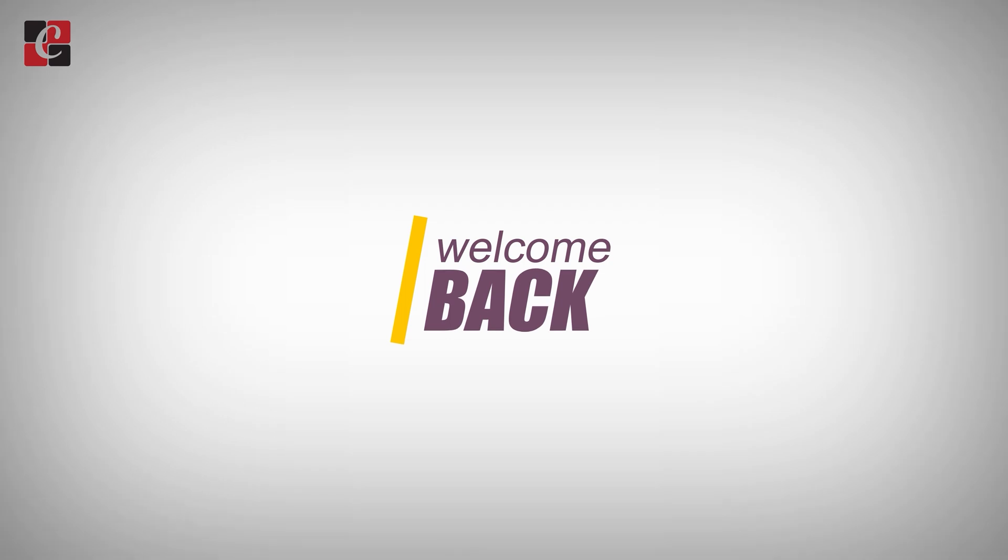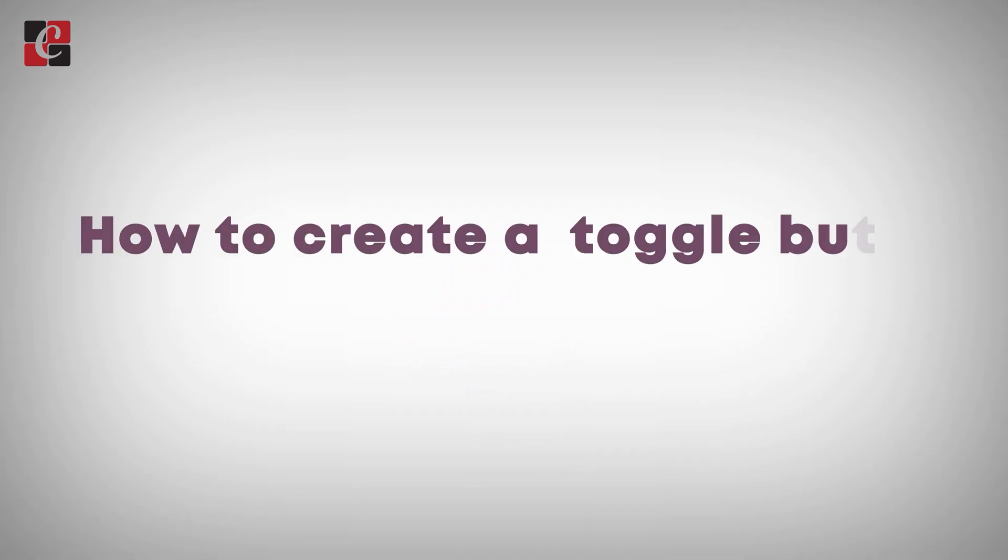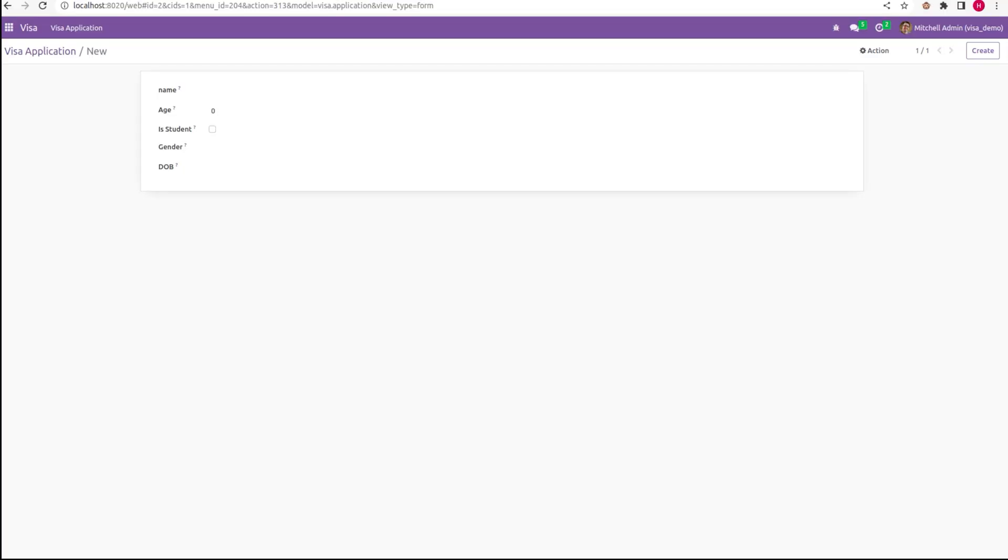Hi all, welcome back. In this video we'll be discussing how to create a toggle button in Odoo 16. Toggle buttons are usually specified for boolean fields. It allows the user to select between two states. Let's see how it can be done.